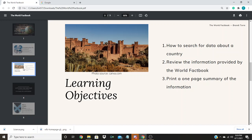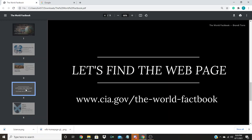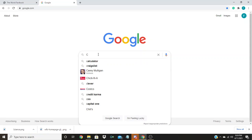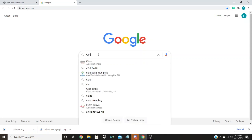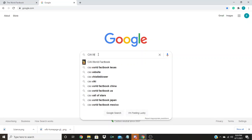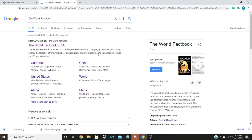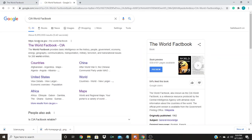But first, we have to get to the webpage. You can get to the webpage via this URL on the screen, www.cia.gov/the-world-factbook, but that is long. You can also go by going to your favorite search engine and typing in CIA World Factbook. It will be under CIA.gov.